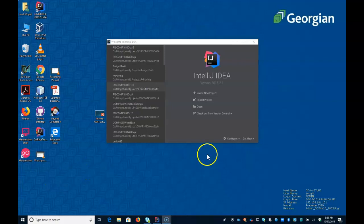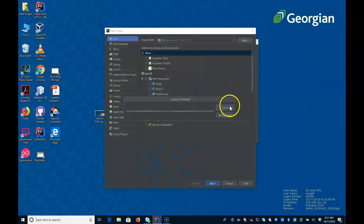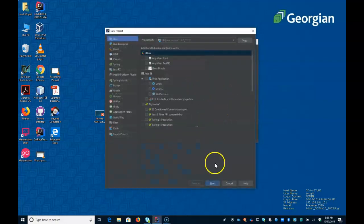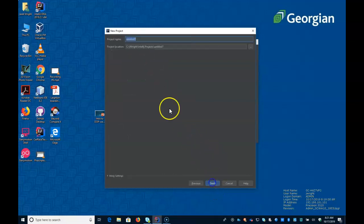This video is intended to talk about how to integrate GitHub into IntelliJ. To demonstrate this, we'll start a new project. Let's just call it the GitHub demo.